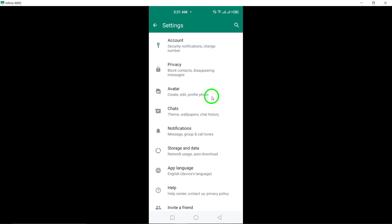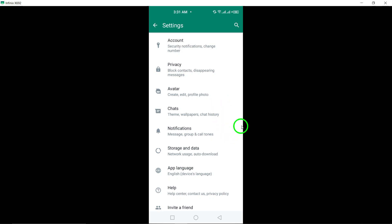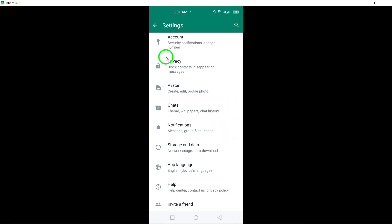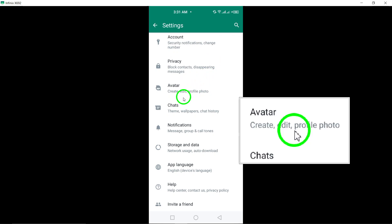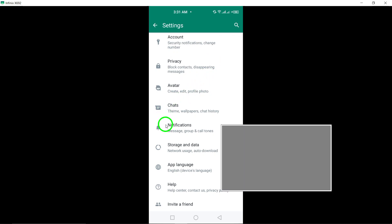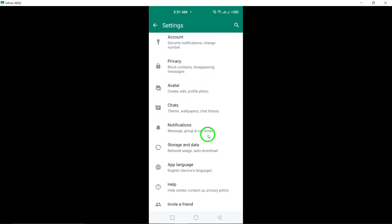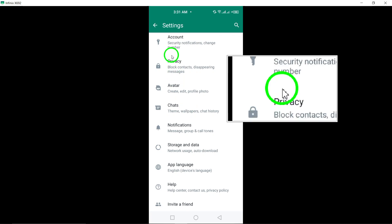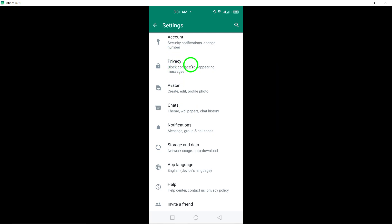Within the settings menu, you can explore and adjust various preferences such as account settings, chat settings, notifications, privacy options, and more. Customize your WhatsApp experience according to your preferences by navigating through the different settings available.